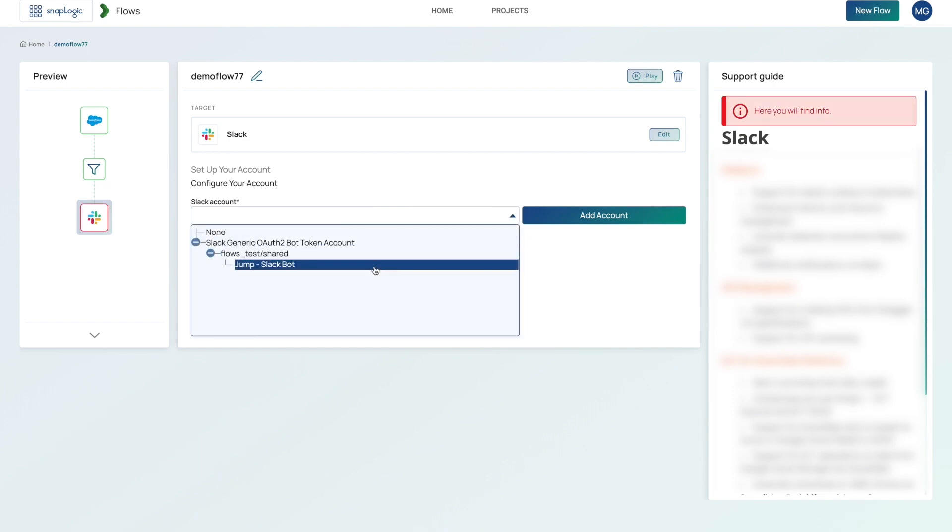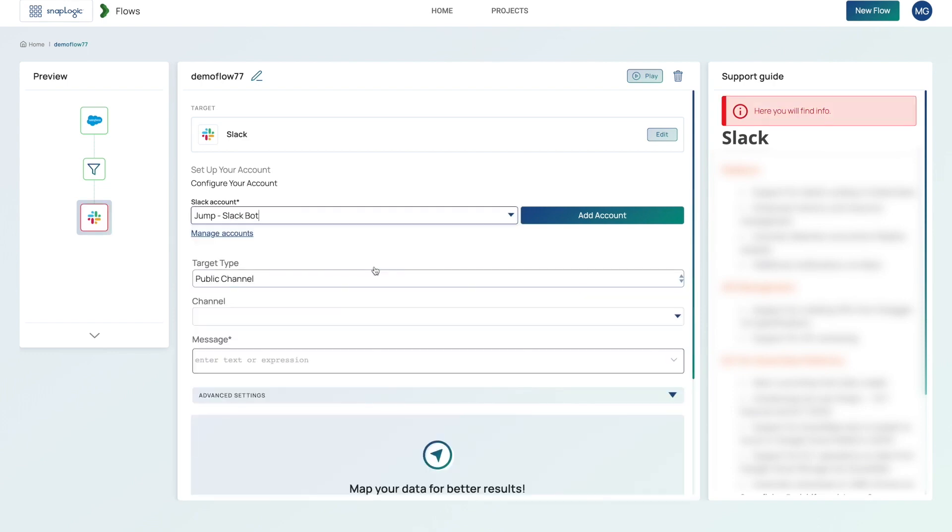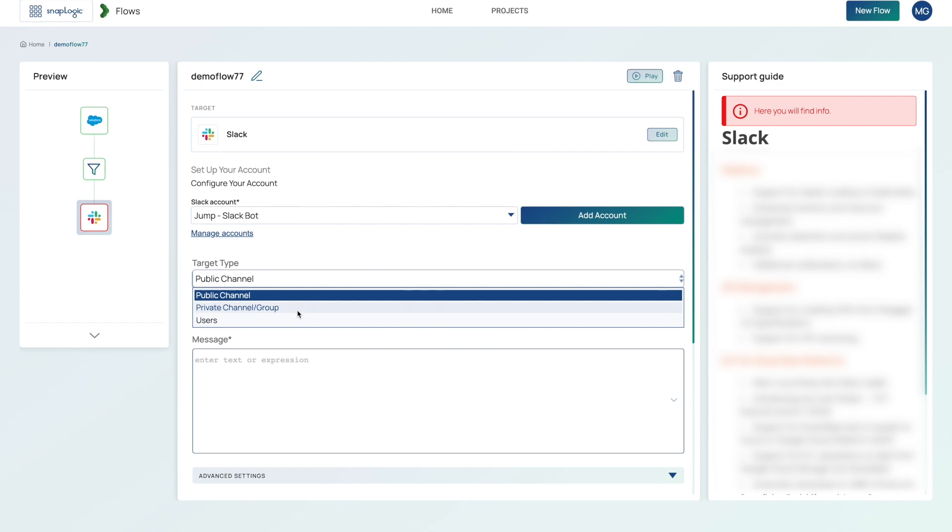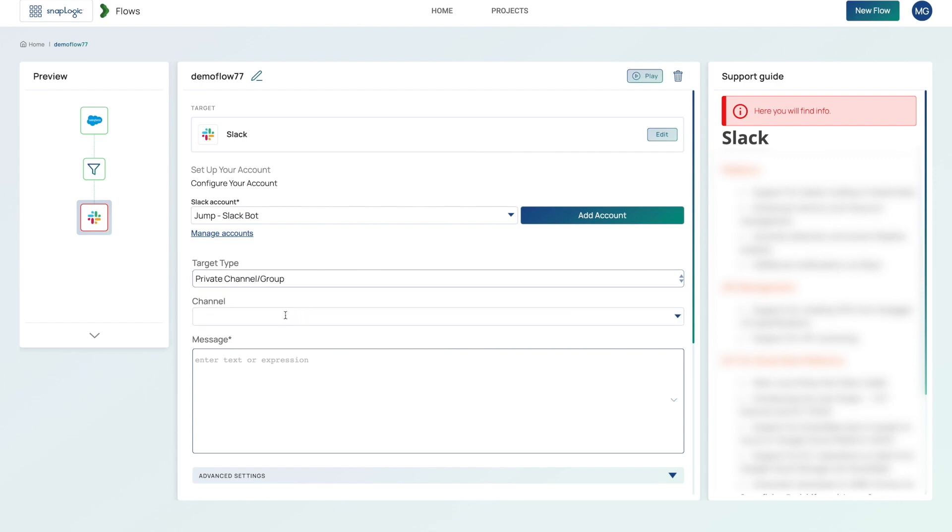And then I fill in the specific details for Slack. So it's a private channel. And I choose flow three dash demo as the name of the Slack channel.